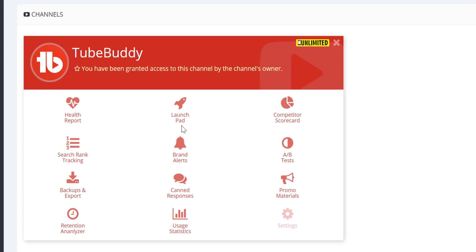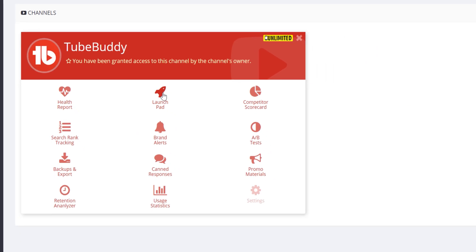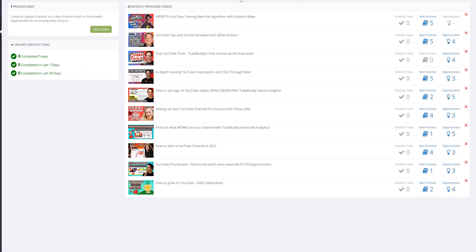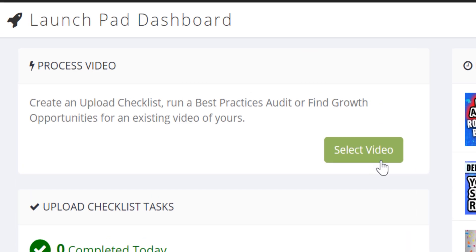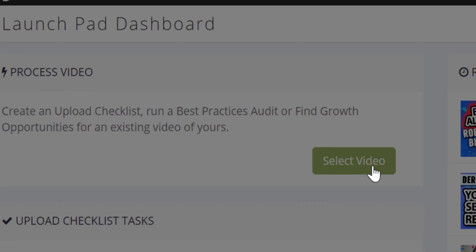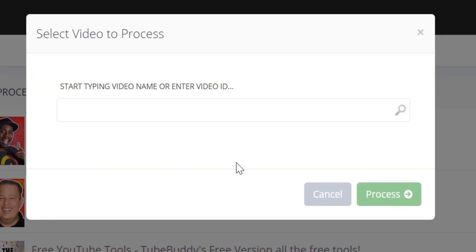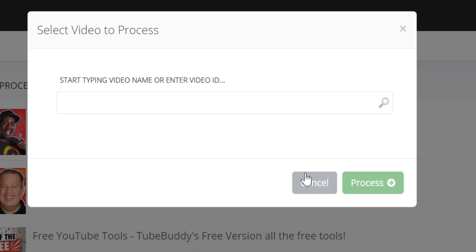Next, we'll take a look at the launchpad section. Now, this does require a star or higher license, and this lets you see how your videos are performing after uploading them to YouTube. You can start the process by clicking select video, but we'll examine a video that's already been run.